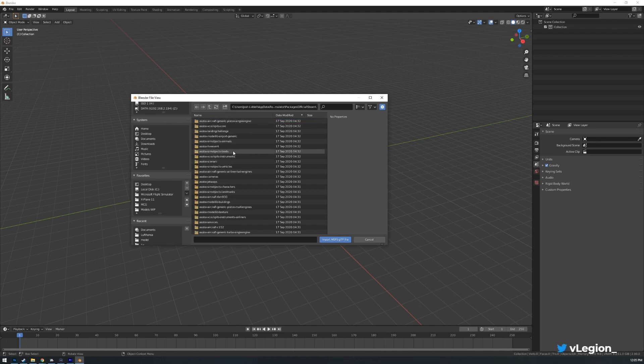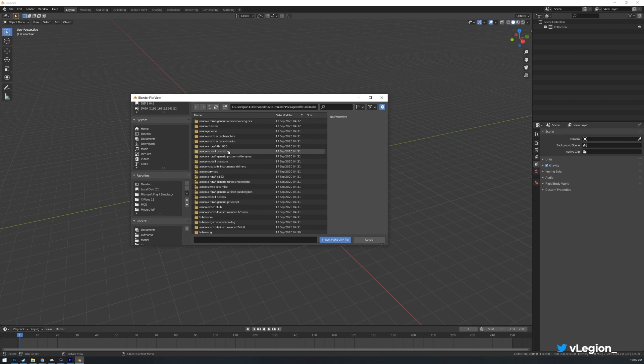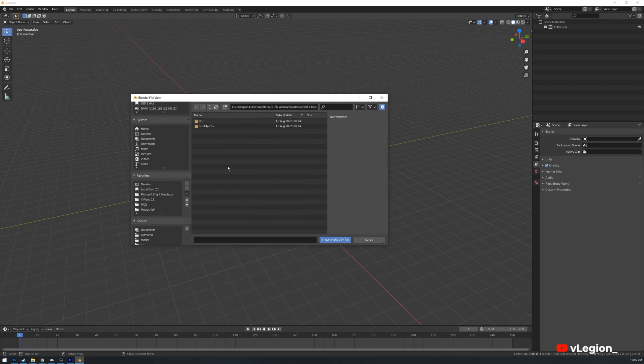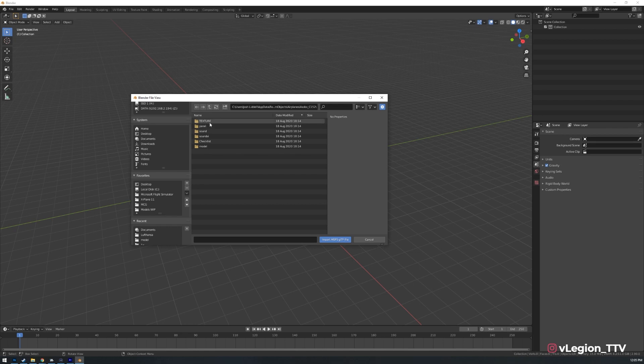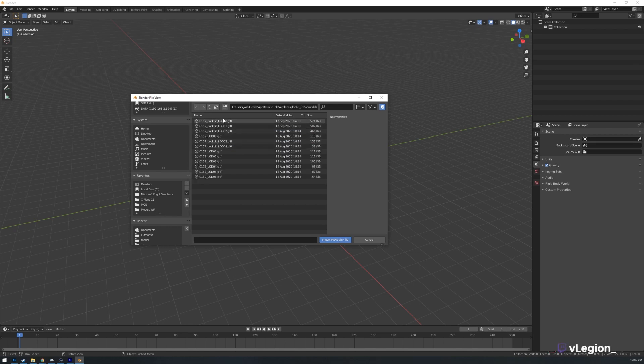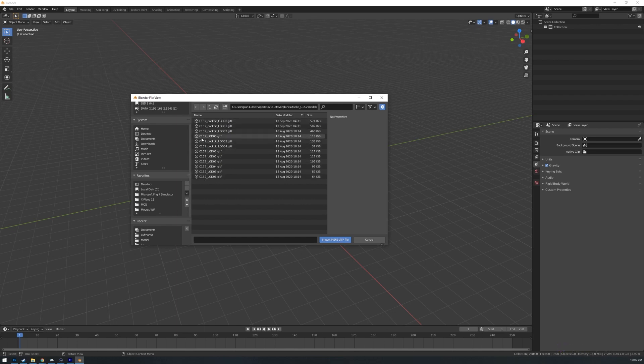Then we go into Steam. For this one today I'm just going to select, for example this C152 and we're going to go to Sim Objects, Aeroplanes, open up the main folder for it. This is C152 and we're just looking for one here that says Model. So you can see Model here. Once we've got that we've got Cockpit, a bunch of LODs.